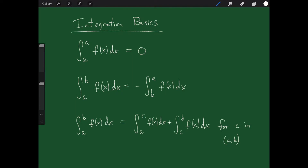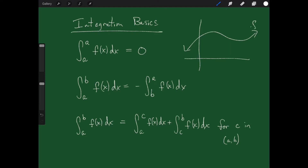Welcome. Let's talk about some integration basics that you really need to know as you're getting into finding definite integrals. The first one is relatively straightforward: what if we have the integral from a to a of a function? If I'm integrating from a to a, I'm asking how much area is there over the point a. There's height, but the width is 0, and 0 times some height is 0. So the integral from a to a of a function is just zero.